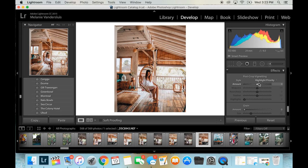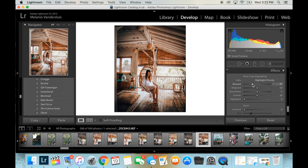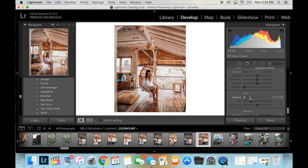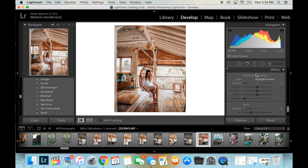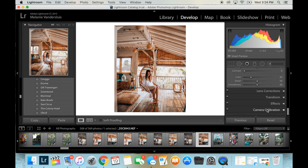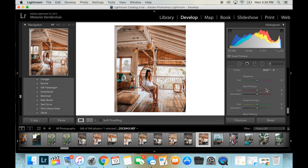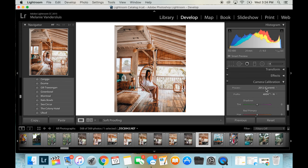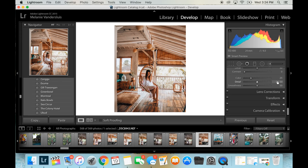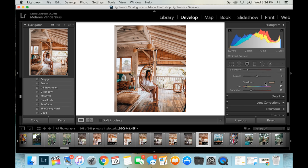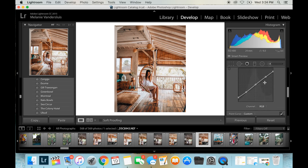And effects. Here's where you can put a higher vignette if you want to, or you can add some more grain to the photo if you like. For this one, I'm just going to keep it as is. I don't really touch the camera calibration. That always kind of stays the same. All right. That's about it.